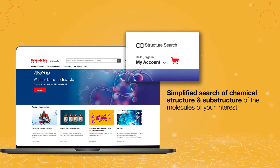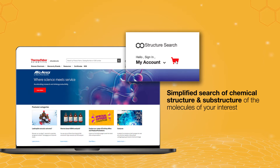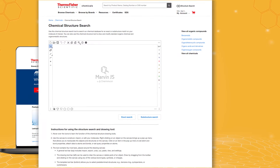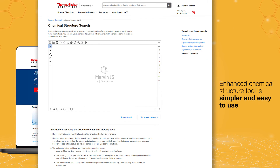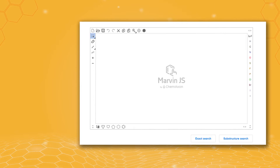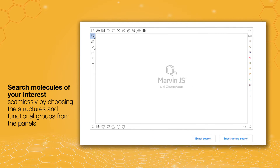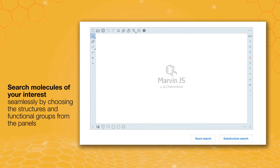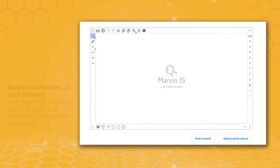This easy process offers a simplified search of the chemical structure. Chemical structure tools aid in searching a chemical database. The panel will allow you to effortlessly pick the structure and functional groups of your interest.